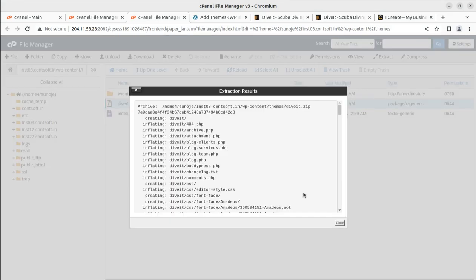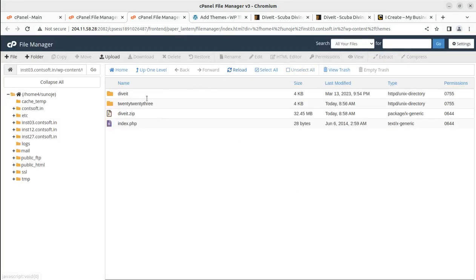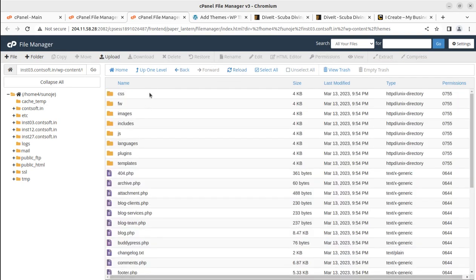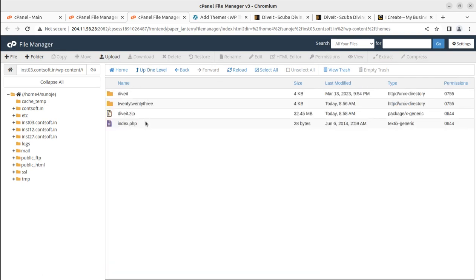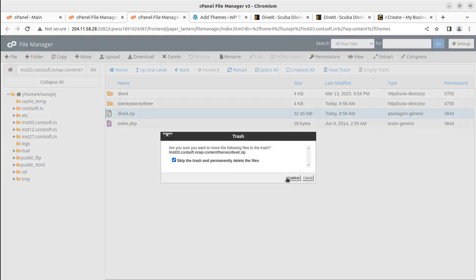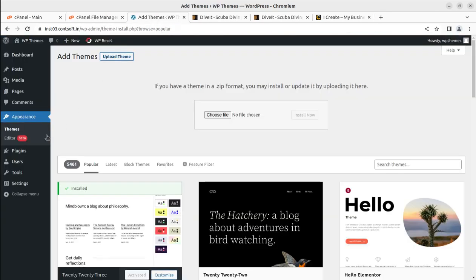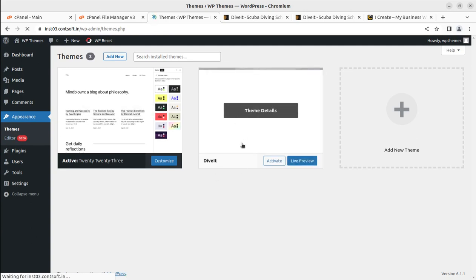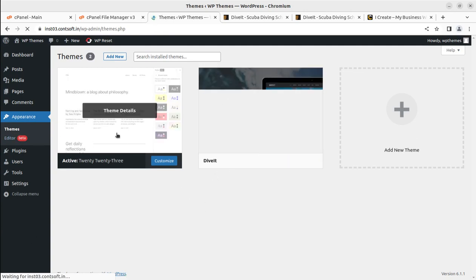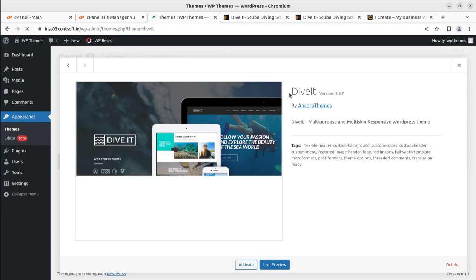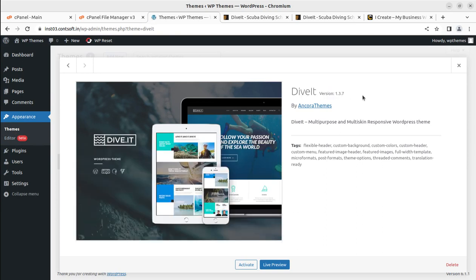Once the file is uploaded, simply extract it. Upon extraction you'll get the Dive It folder with all the components of the theme. Delete the zip file to save hosting space. Coming back to the themes screen, we can see Dive It alongside the default WordPress theme. I am using version 1.3.7, though when you order via the affiliate link you may get an updated version, but the installation process and features will remain almost the same.